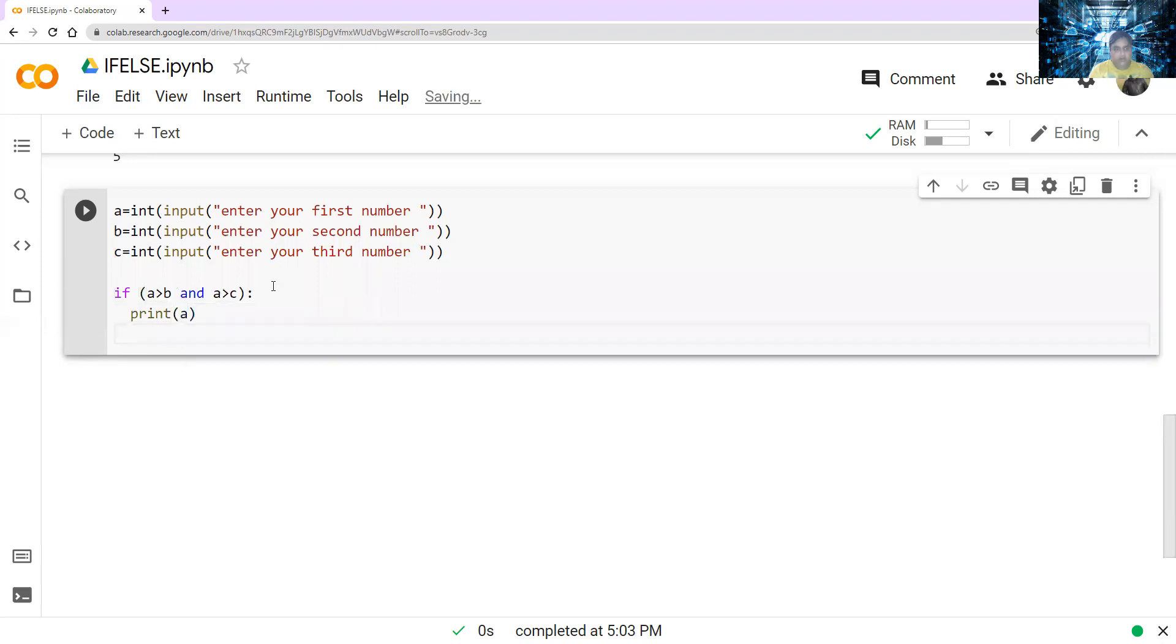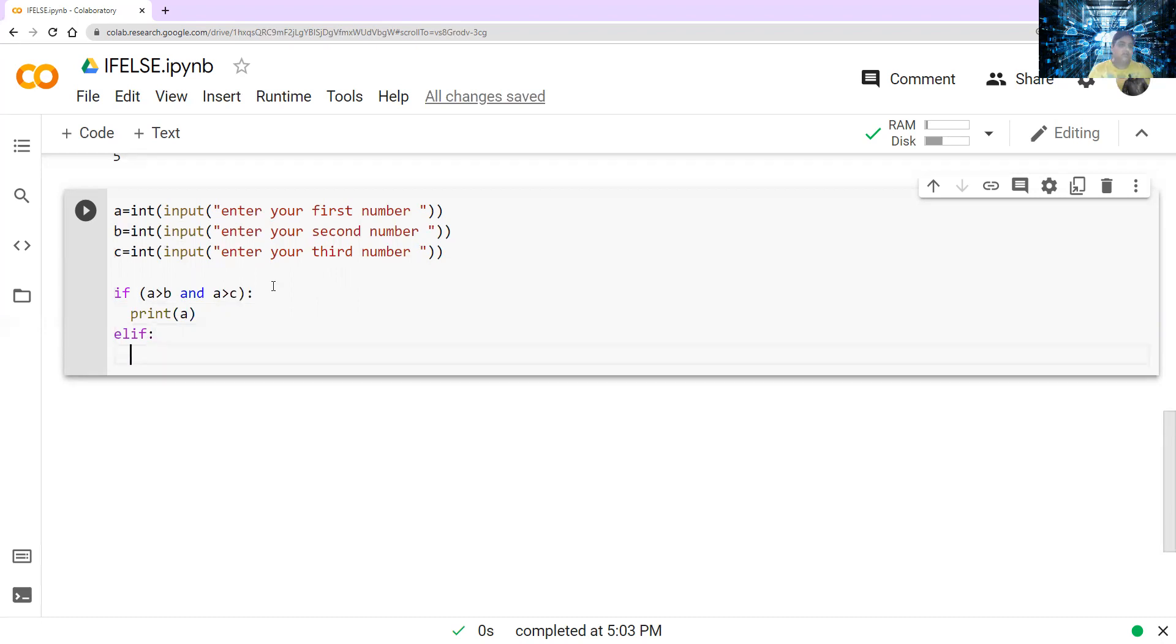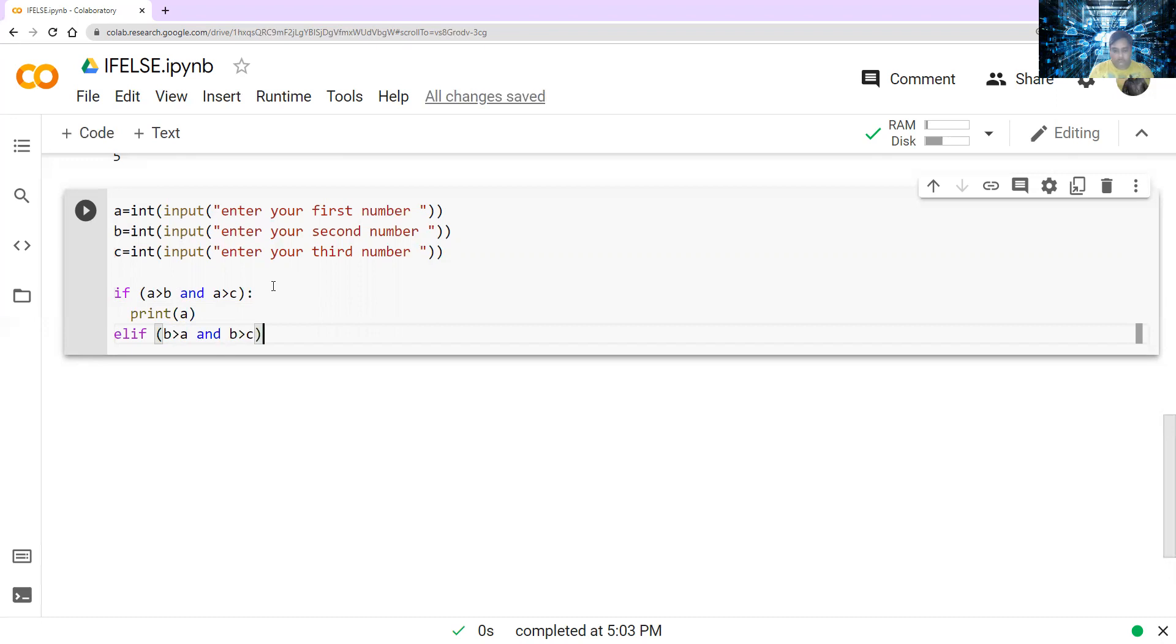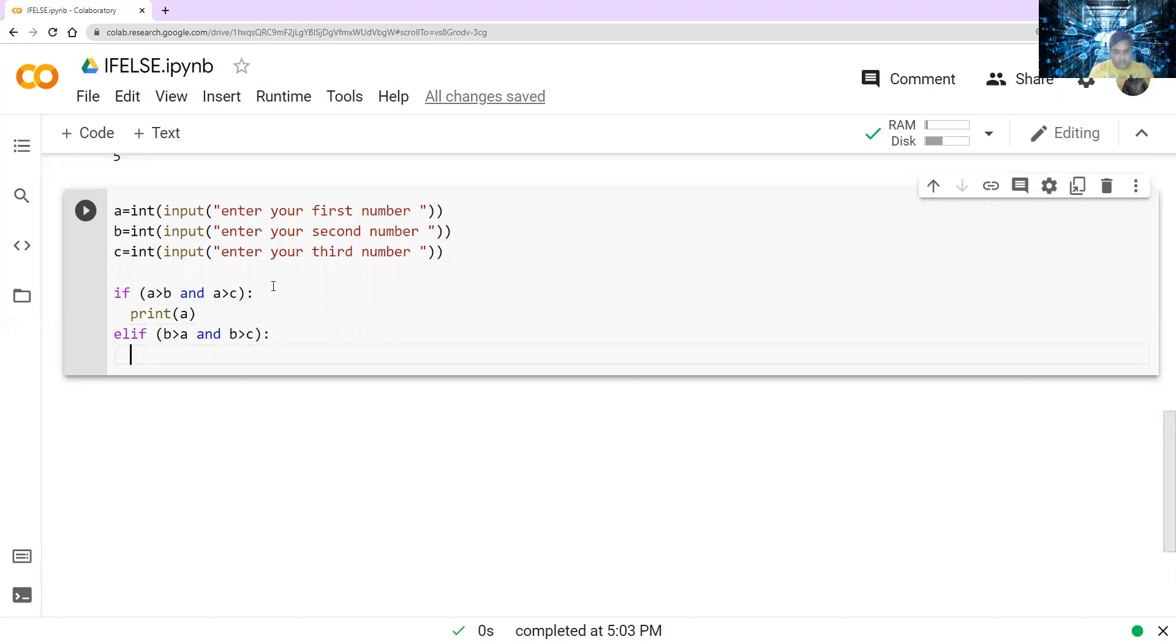As I told you that if you have more than two conditions, you have to write elif, short form of else if, nested if commands you can say that. Then you have to say else if, and you have to compare. What you have to compare? B, if it is greater than a, and b is greater than c. If these two commands are satisfied, both the conditions are satisfied, then print b.